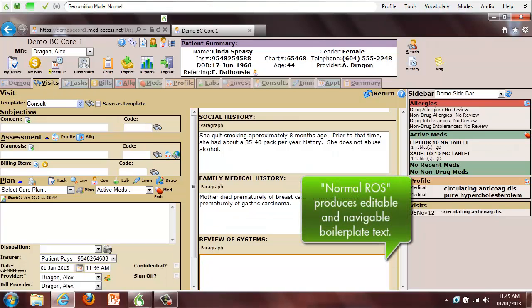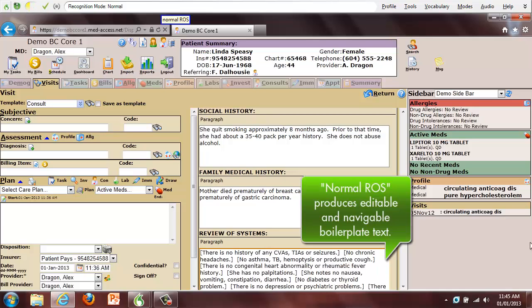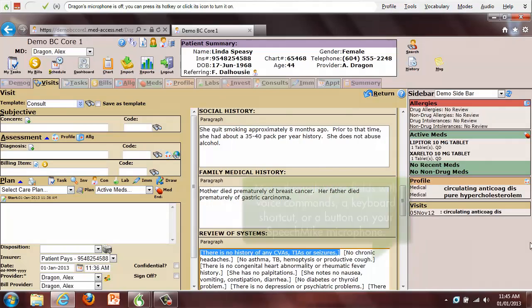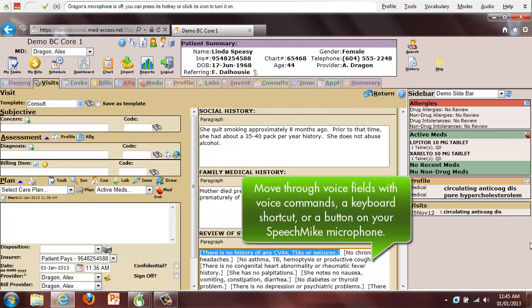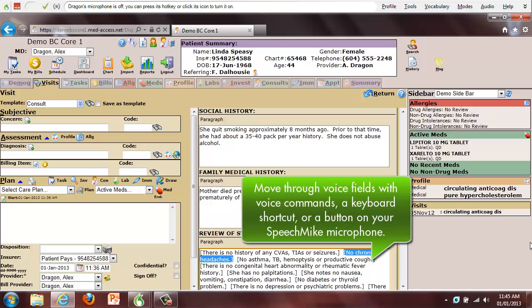Normal ROS. As you maneuver through the voice fields, you can opt to dictate directly over top in order to change the context, or simply move to the next voice field.